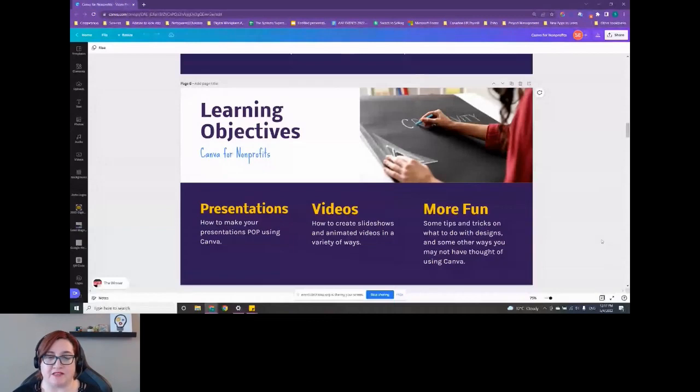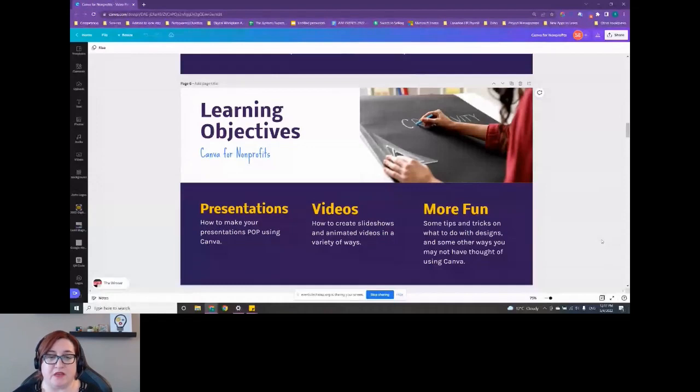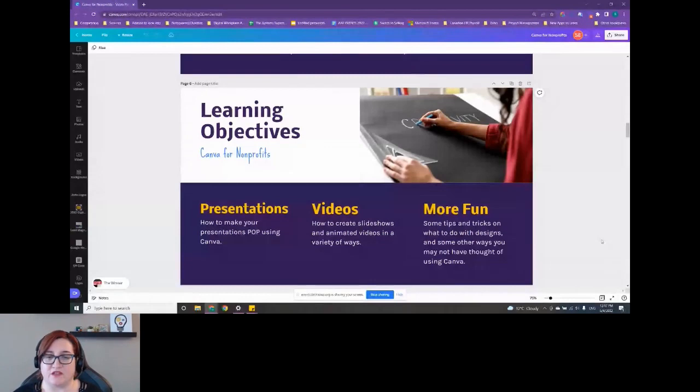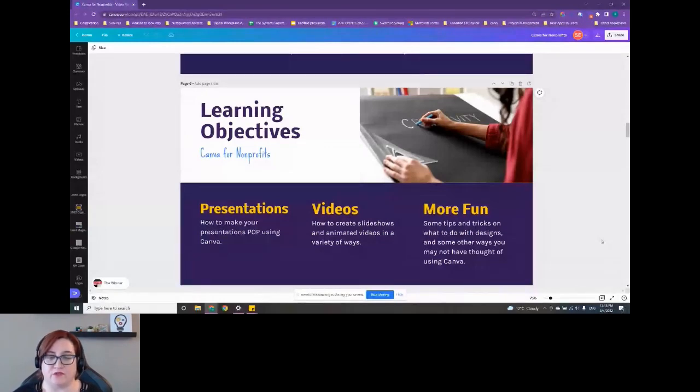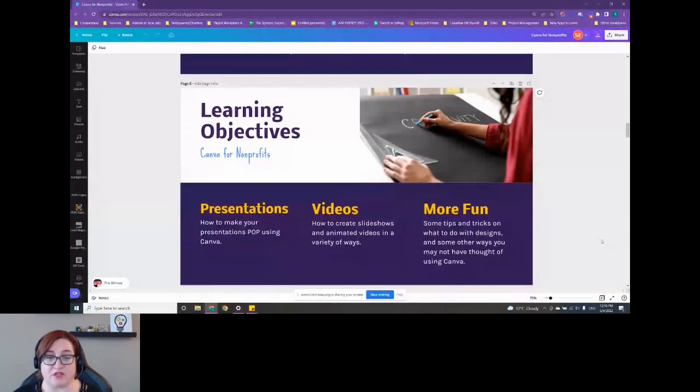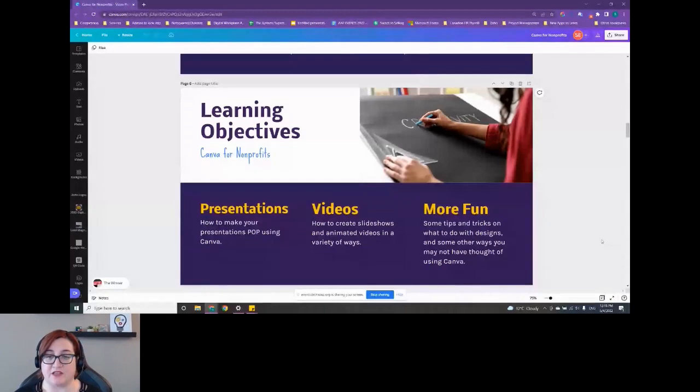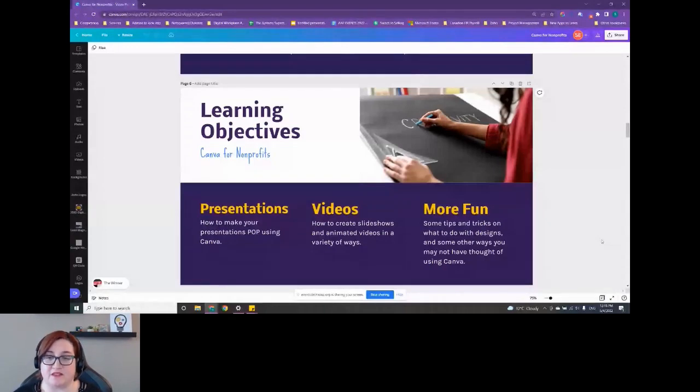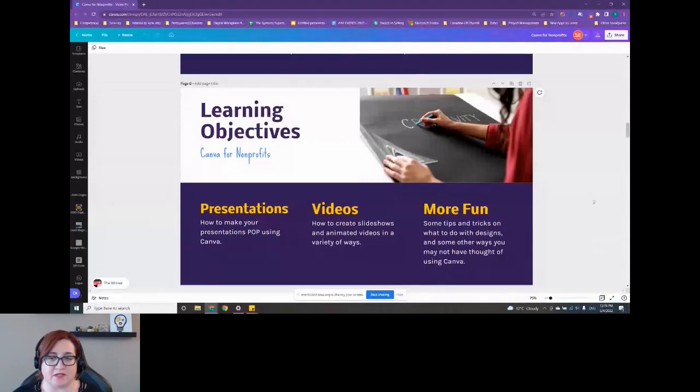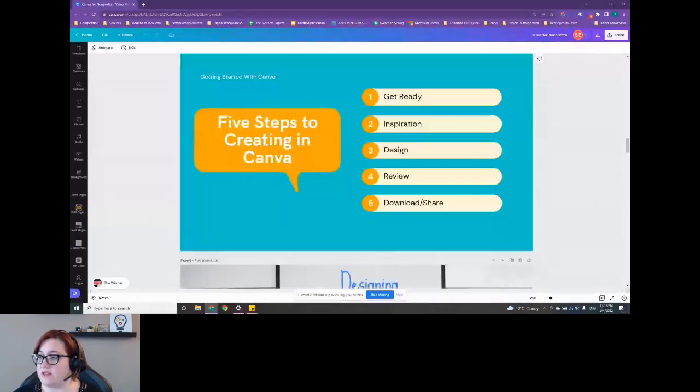What I wanted to focus on more for this session is to show you guys how you can use it as a nonprofit and some of the different types of projects you can use it for. One being presentations. We'll take a look at a few different presentations and how you can use them. Second, we'll look at some videos and how you can create your own videos or animated slideshows that you can use to share either on social or provide information to donors or volunteers or anybody else. And then at the end, we'll take a look at some other tips and tricks and things that we can do with those designs.